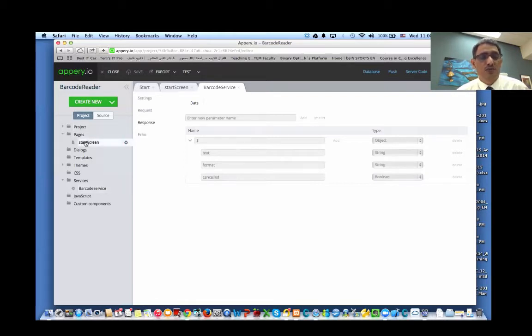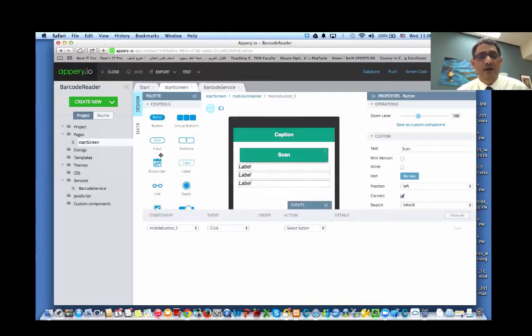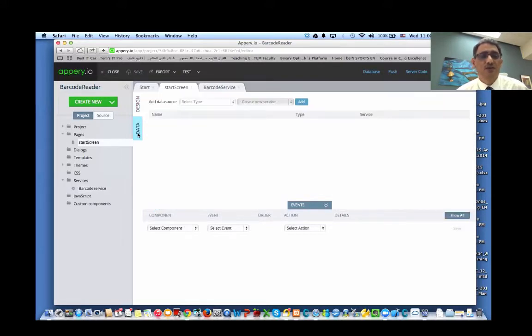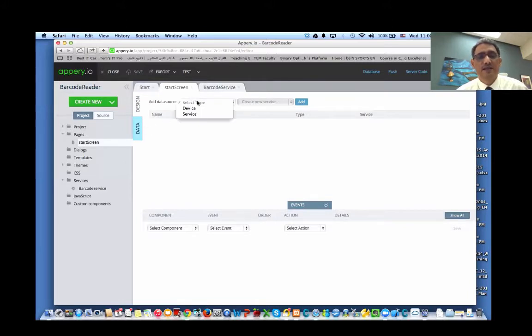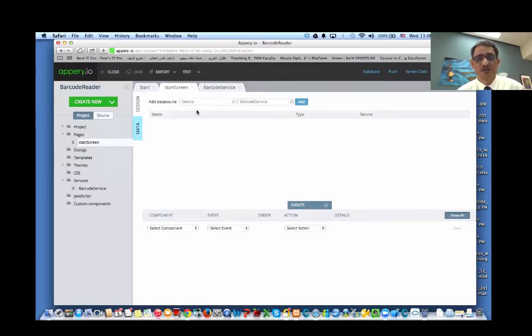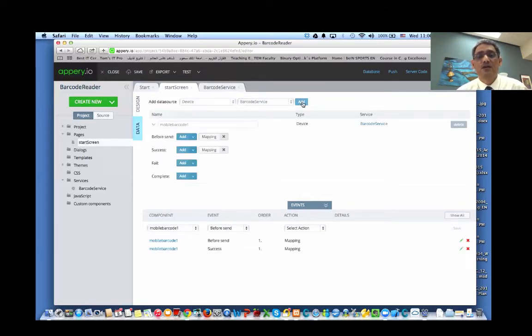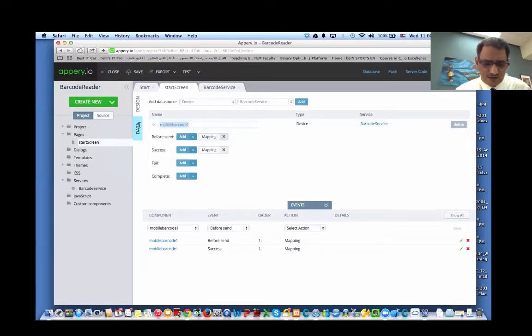Now let's go to our page and link that service we created to the page components. So we'll go to the data. This time we'll choose device because we're using a device service. Click add,